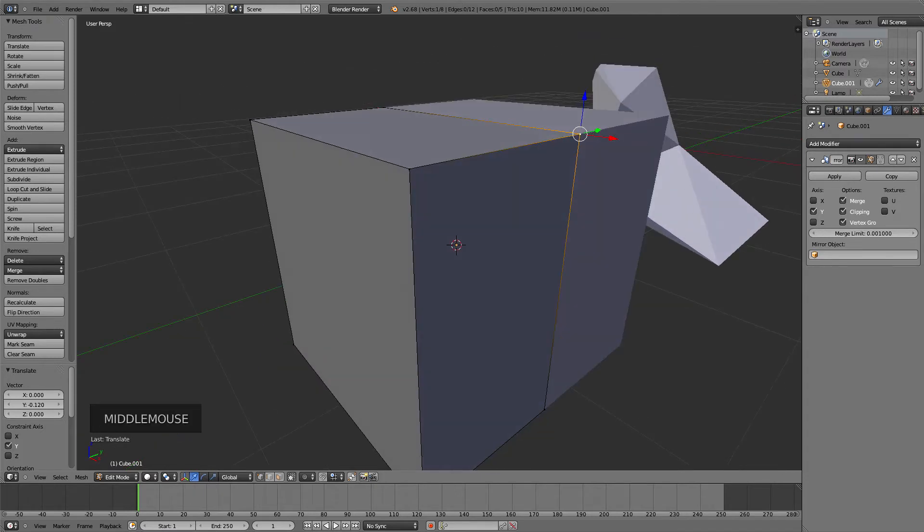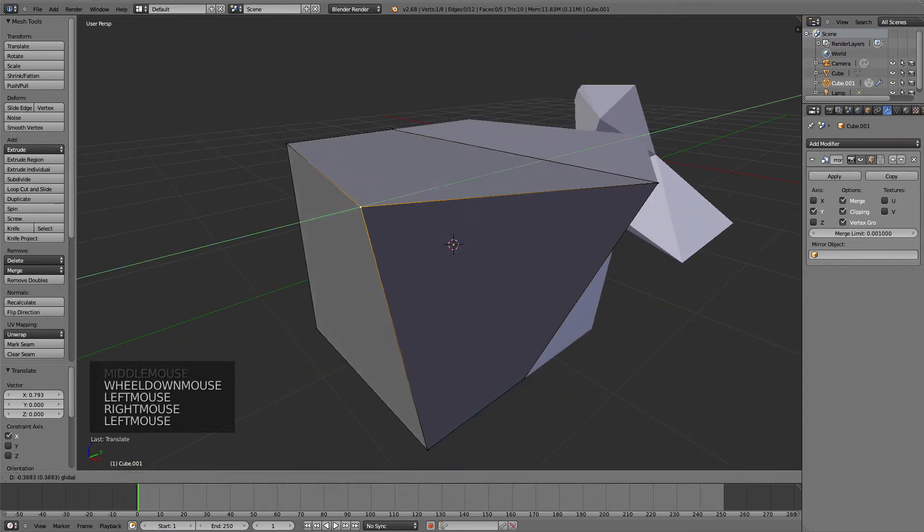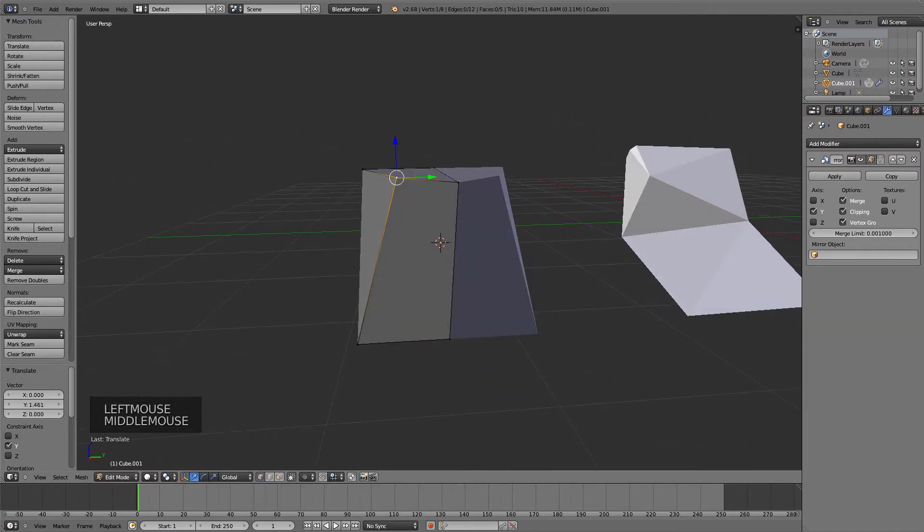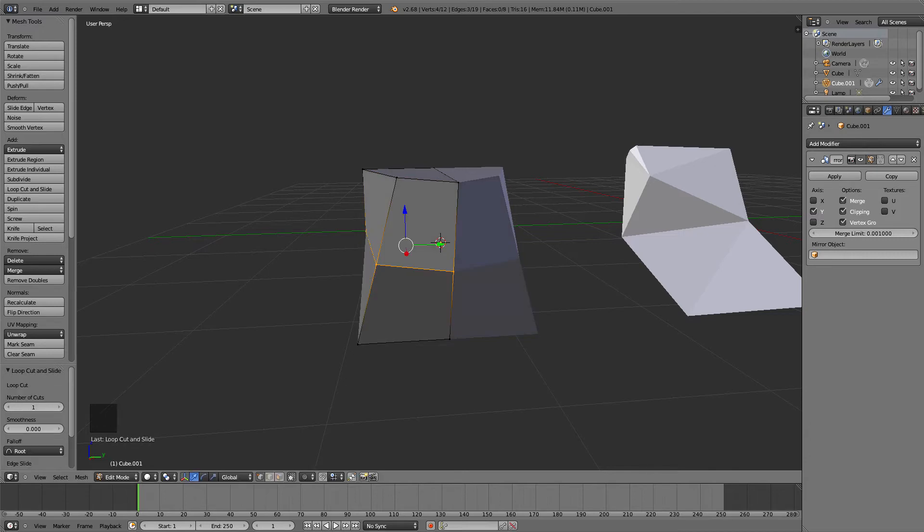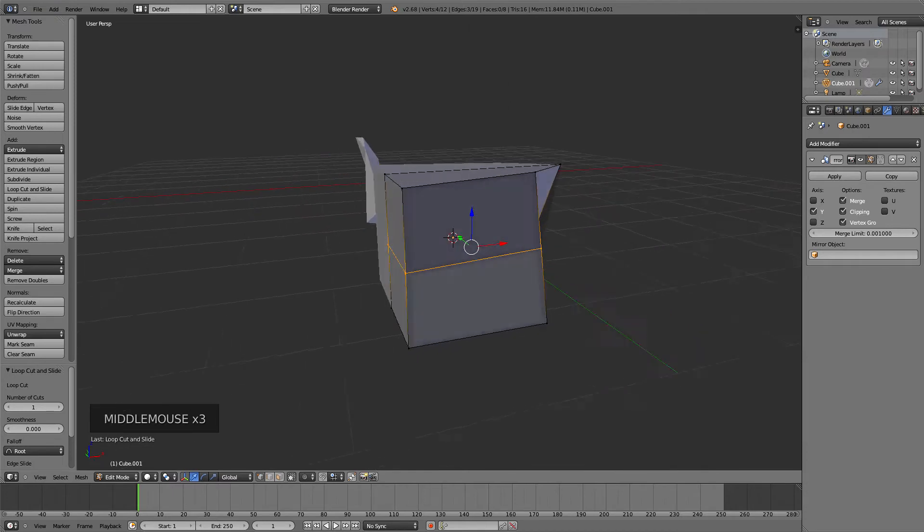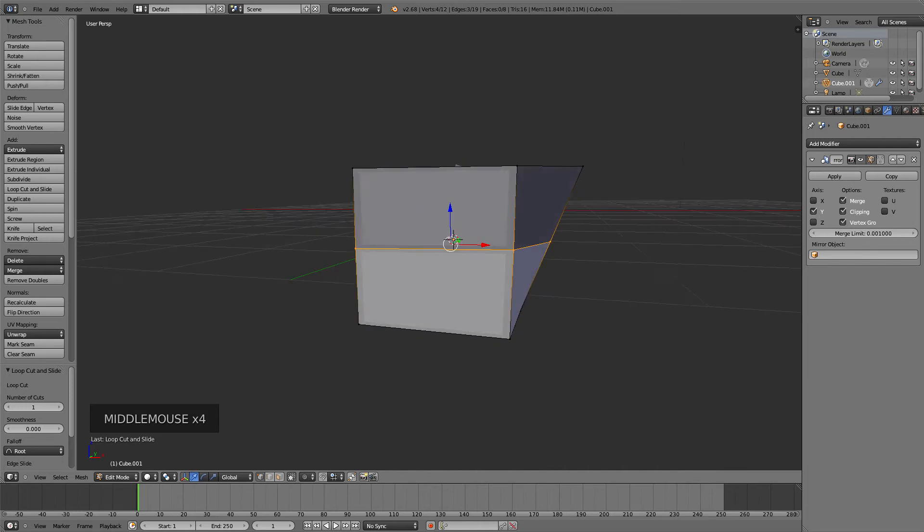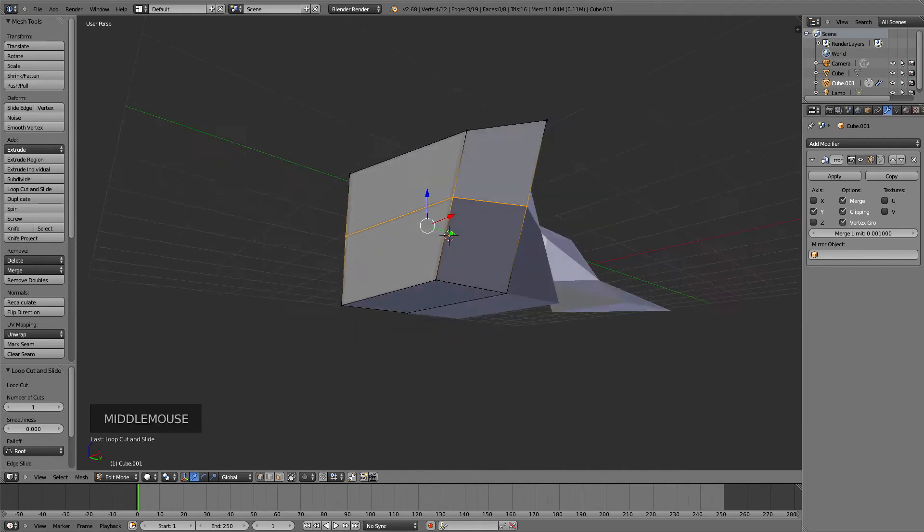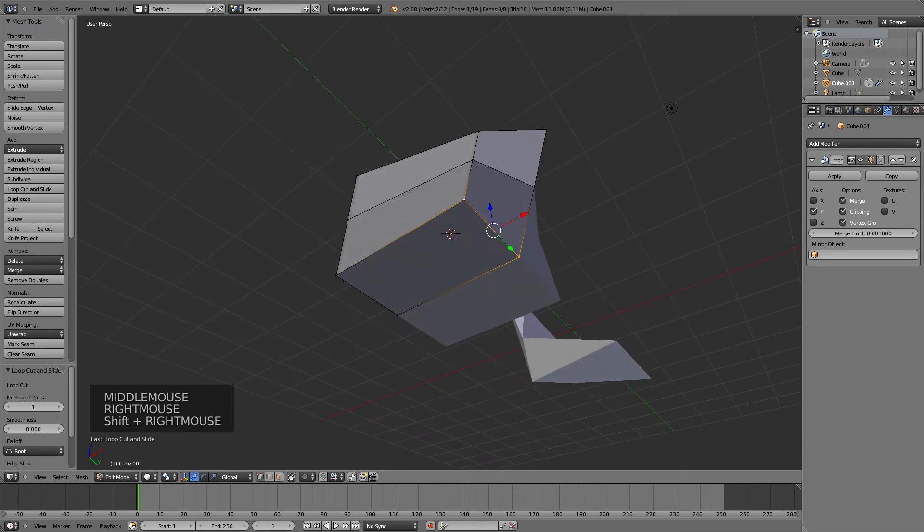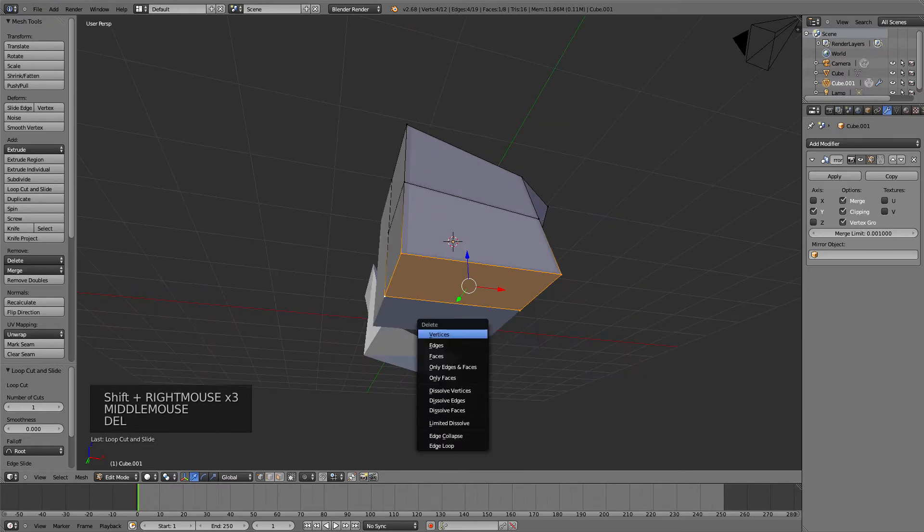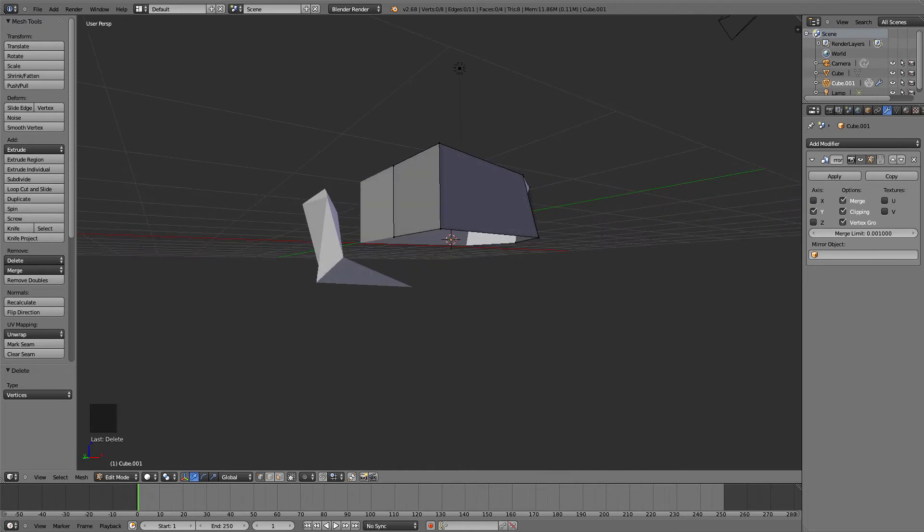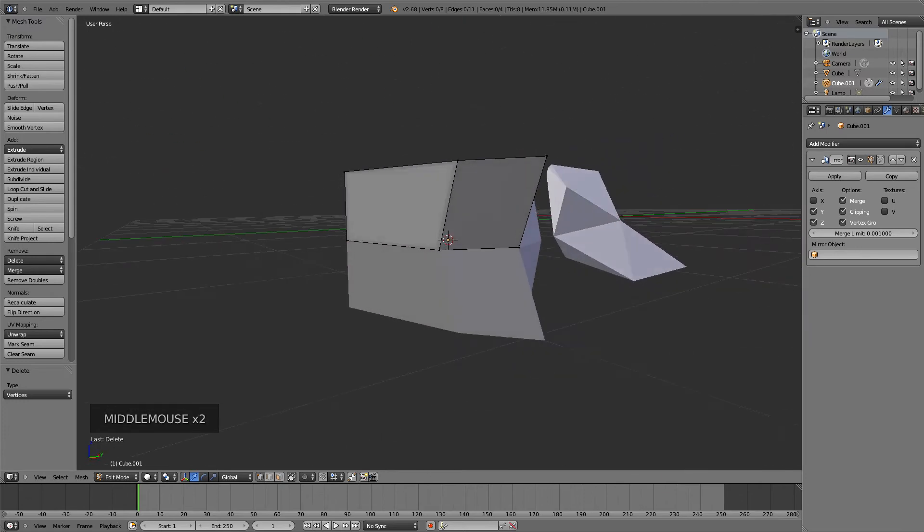I also want to make the bottom mirrored, because for a sword you need the bottom mirrored too. I've divided it with Ctrl+R, which splits it in half. Then I'm going to remove the bottom, selecting all the edges here and pressing Delete Vertices. Now we have a very basic shape. Press the Z-axis, so now we've mirrored that side too.